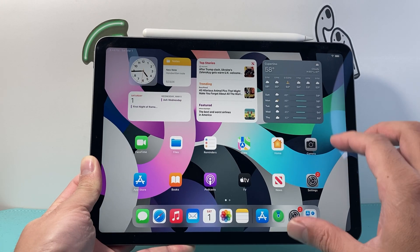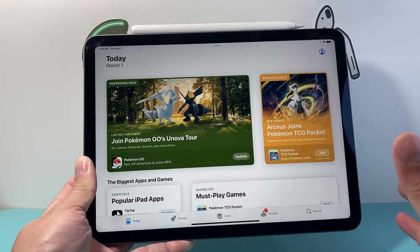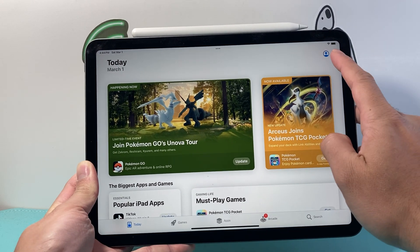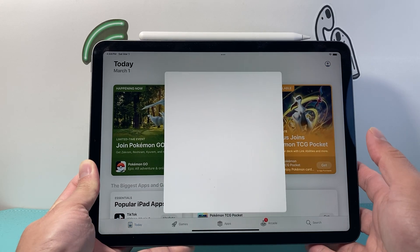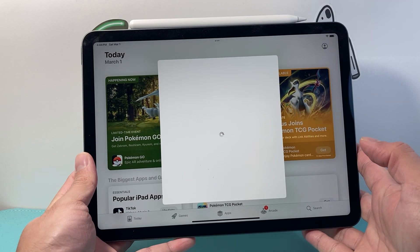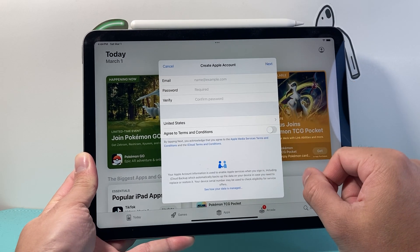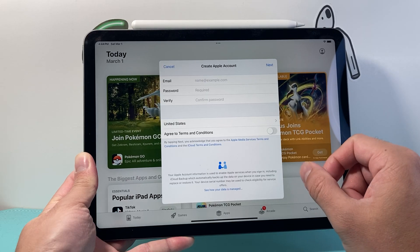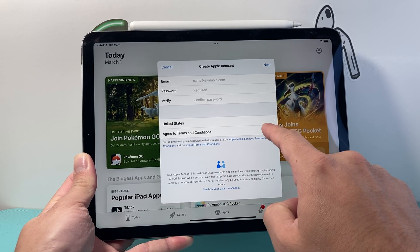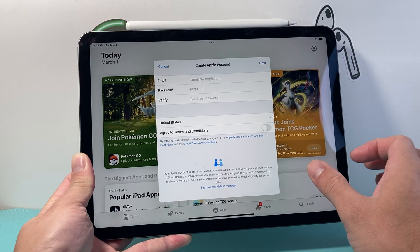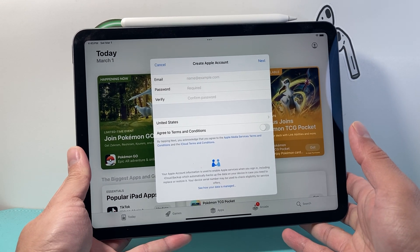Now if you don't see it that way or you can't create it that way, another way to do it is from the App Store itself. Once you're in the App Store, you can go ahead and tap on that profile icon. It'll give you the option to create a new Apple ID. Tap on that, and you'll be prompted to enter an email that you want to use for your Apple ID, create a password, verify that password, and then select your region or country and hit agree, and then hit next. It will prompt you to go ahead and create an account.